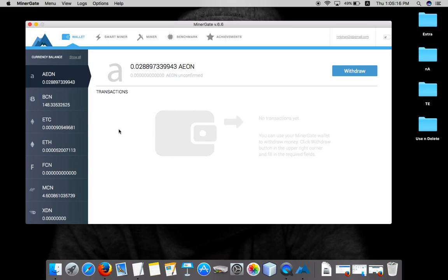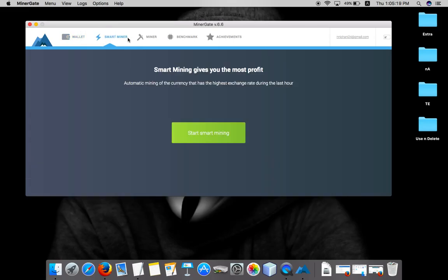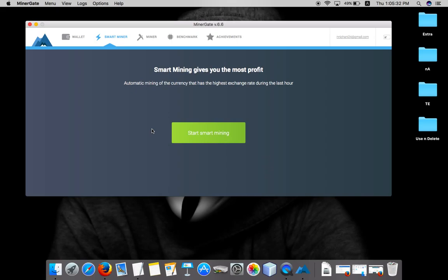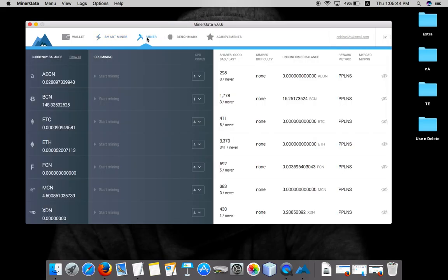What the smart miner is: smart mining. If you click on the start smart mining button, it will start mining the particular currency that has the highest exchange rate during that hour. That will get start mining but we will not do it. We'll actually click on this miner button.